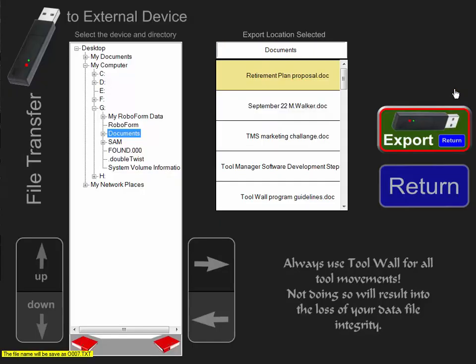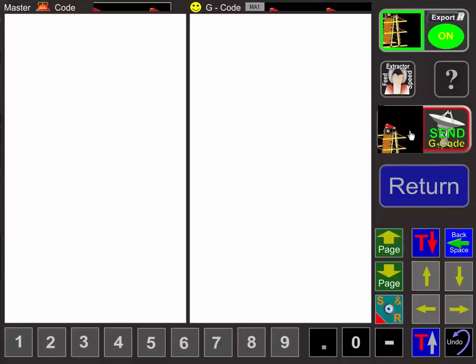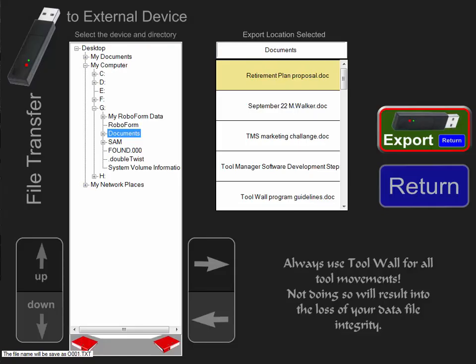We're going to send this to the machine — we're going to export it. Now we also have to send the subprogram for this part. Remember, ToolWall programs use ToolWall numbers and not pocket numbers. This program will convert it into the correct format. We're going to send it to the machine and export it.